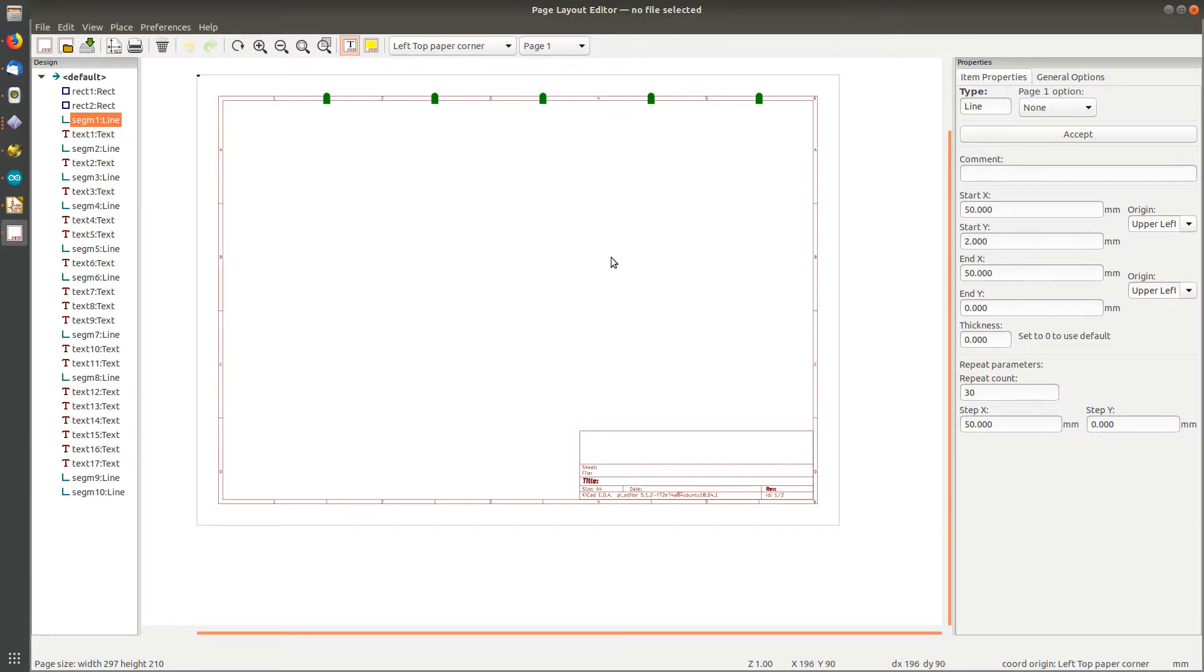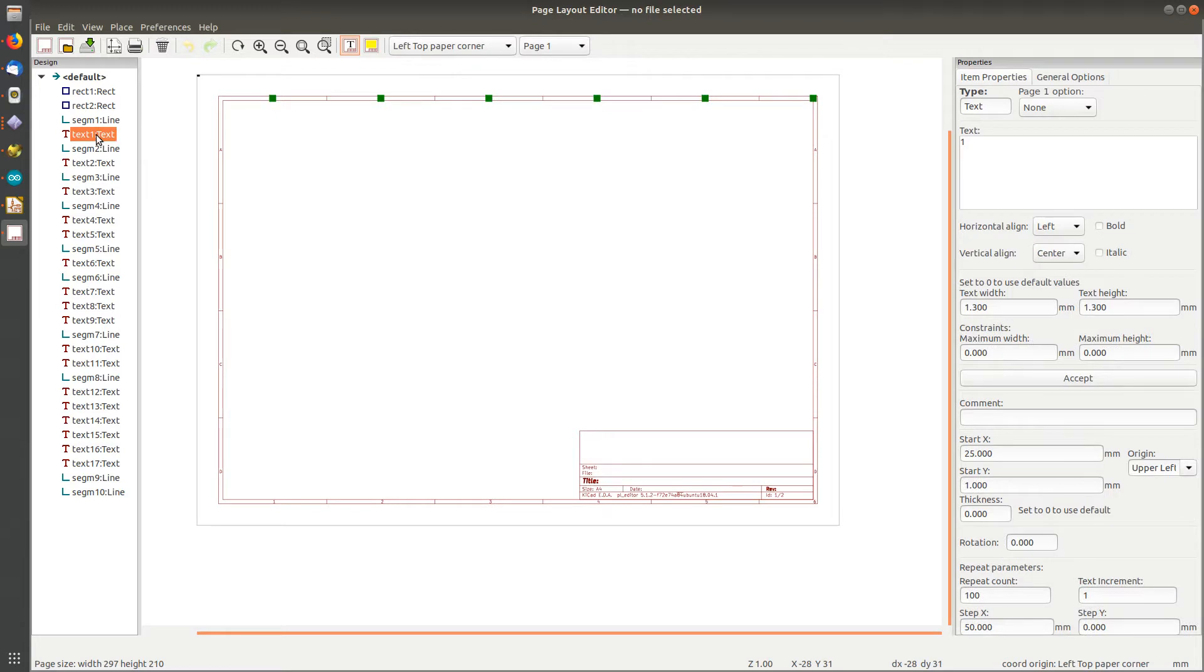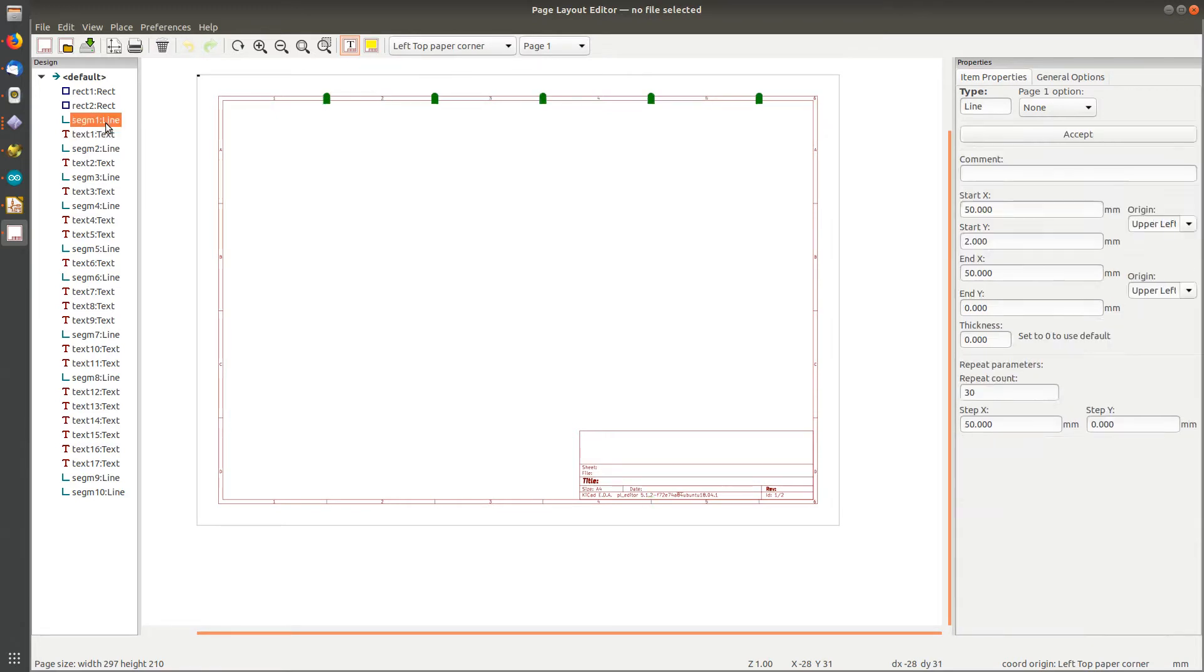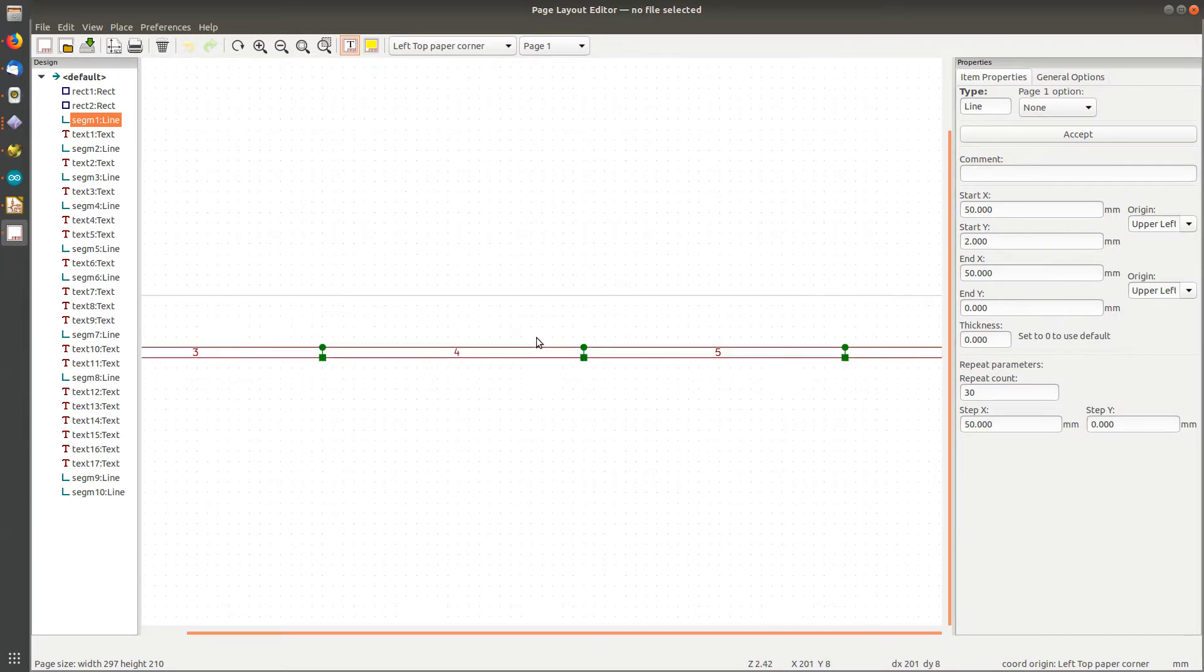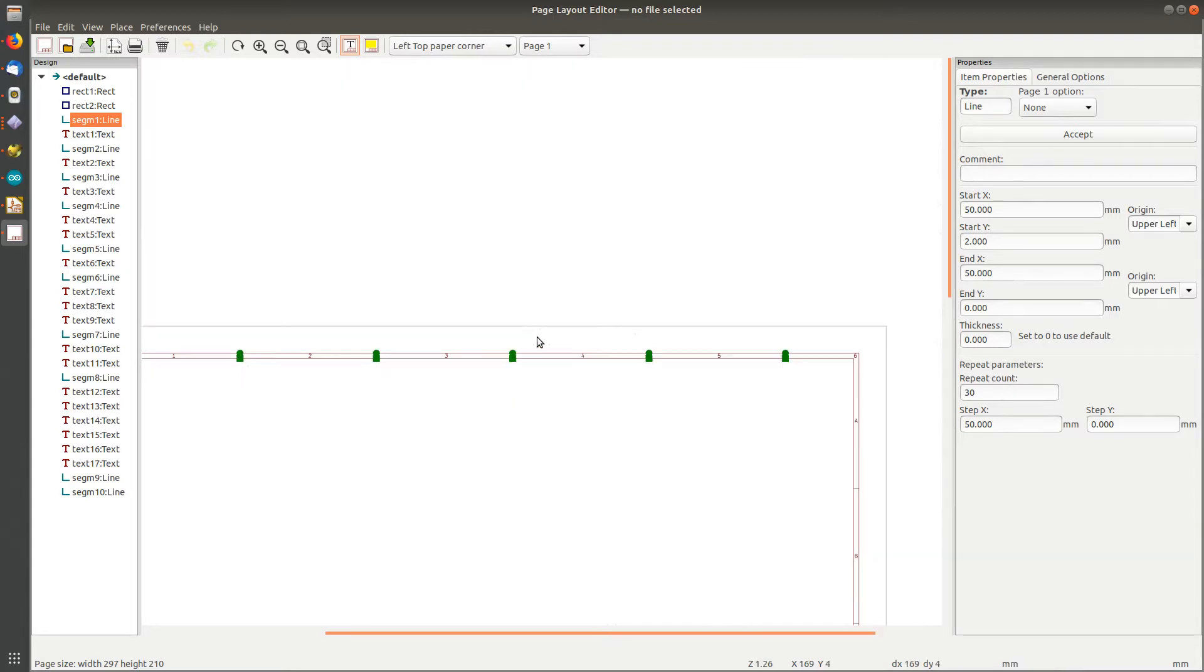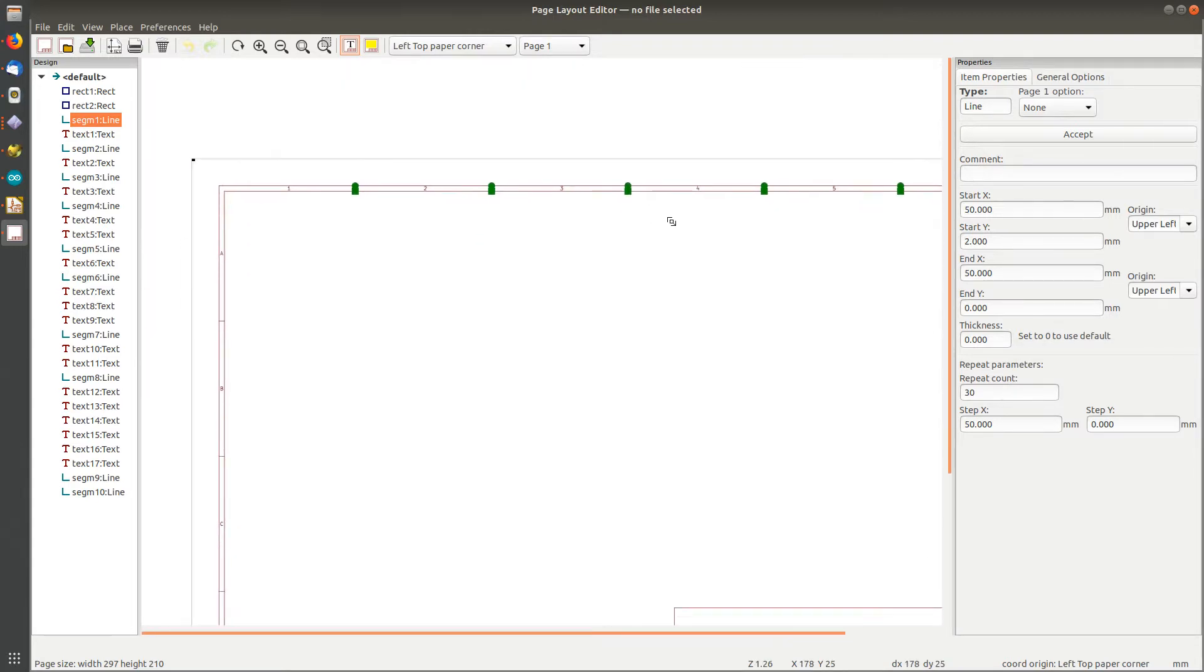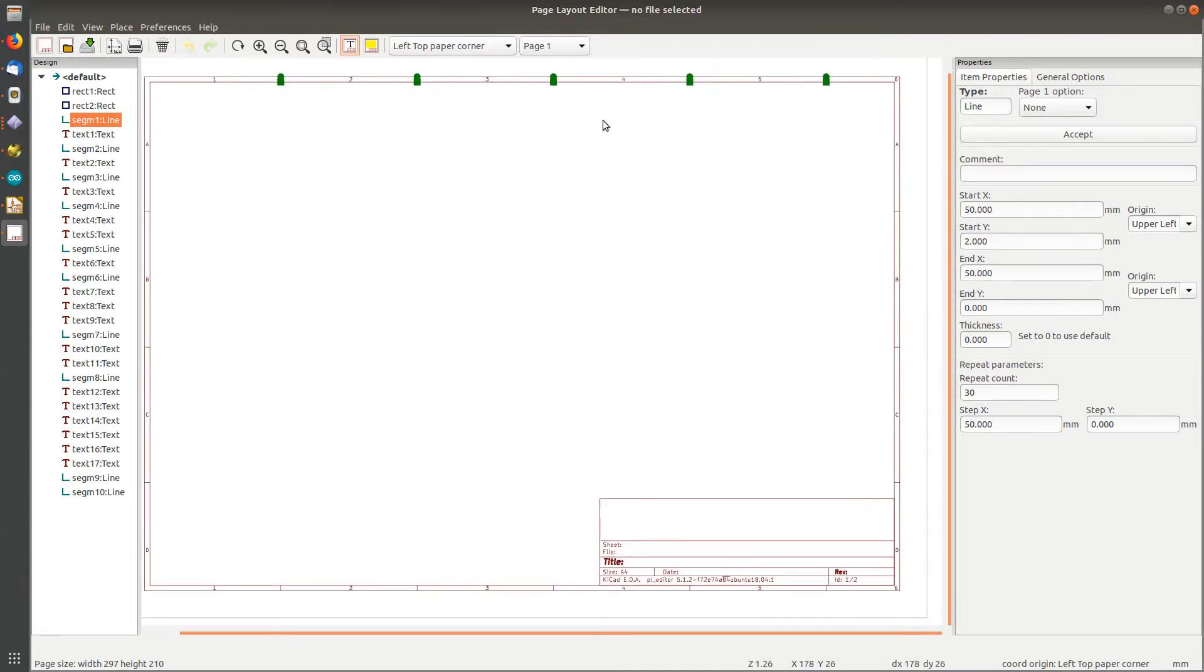I don't want to use the word template because a template means something different in KiCad, so let's call this a layout - that's what they call it. If you look through here, you see these various text fields and lines and things like that, and you see the origins, the locations of where these things are.